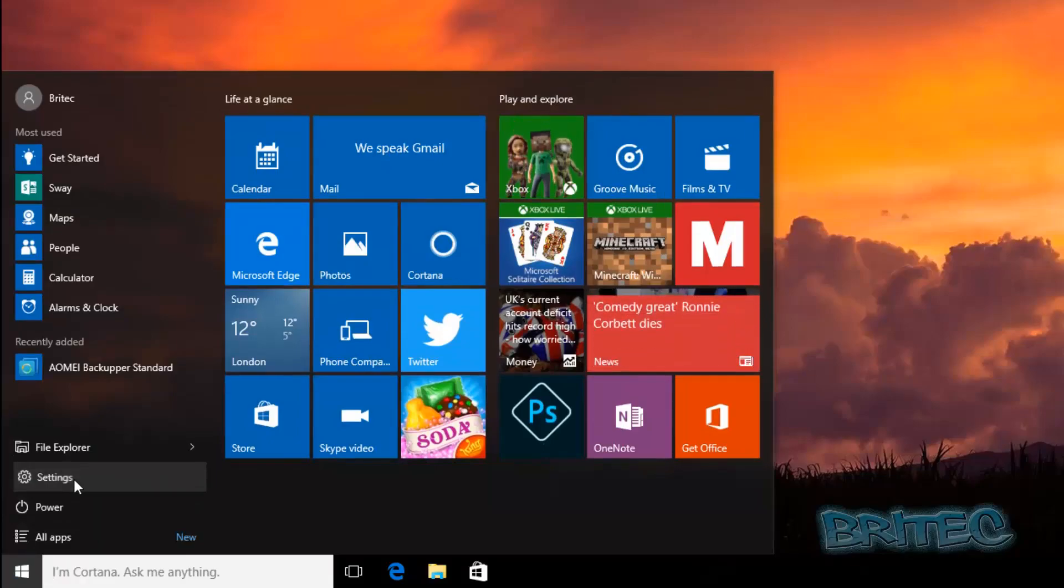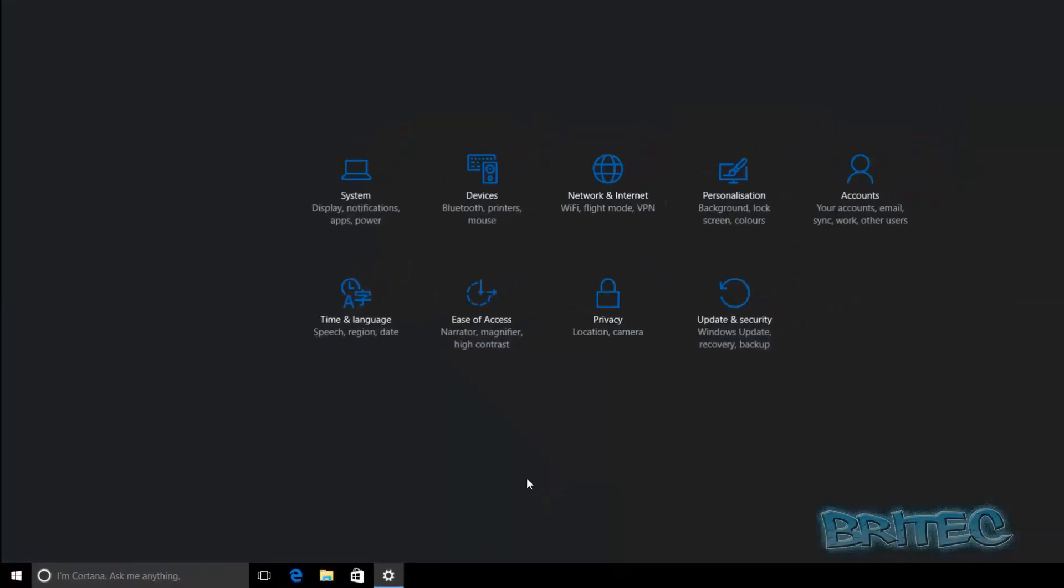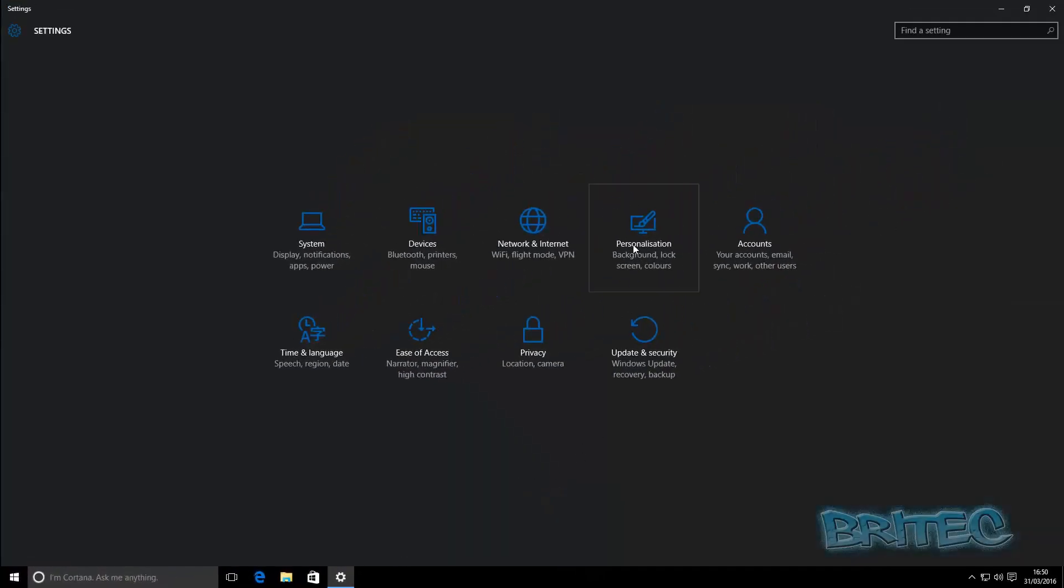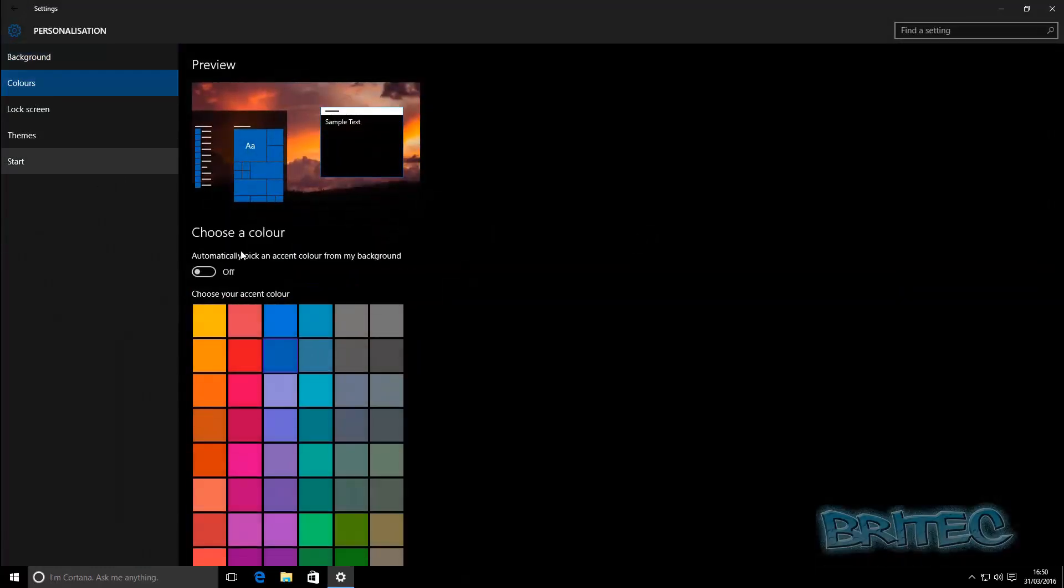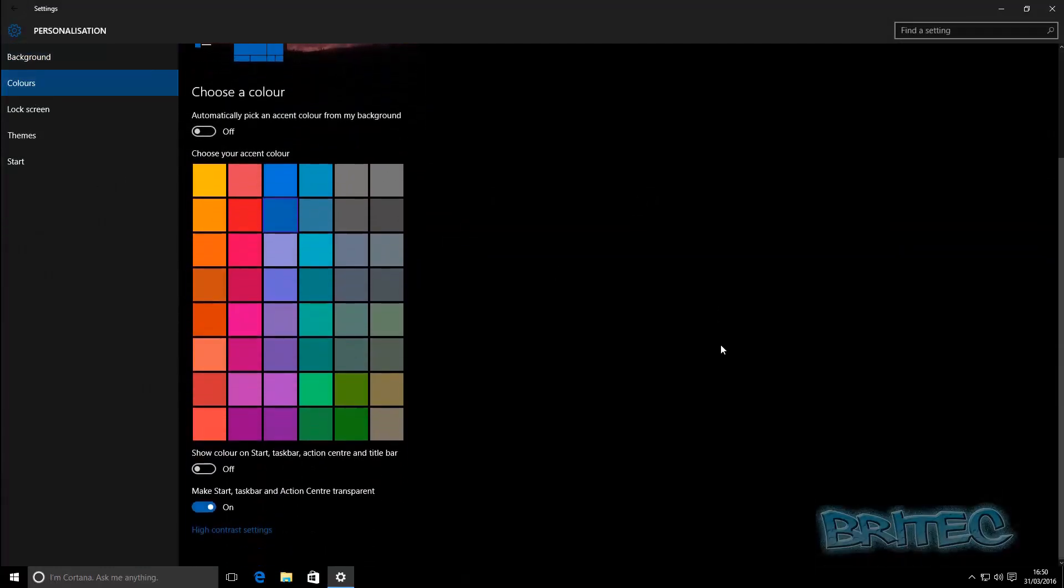So let's go to Start button, Settings, and then go to Personalize. You can see we've got a bit of a blue accent going on here. We're going to come down to Colors and then pull this down and you'll see there's a new area just added in which is called 'Show color on start, taskbar, action center, and title bar'.